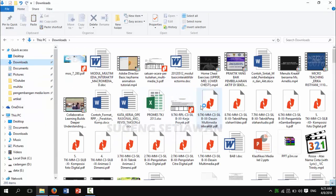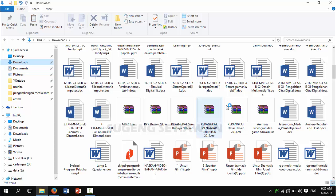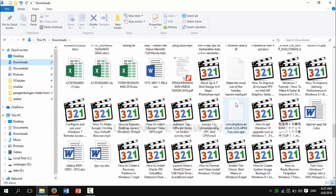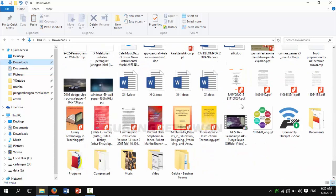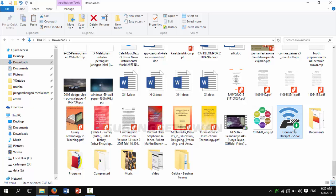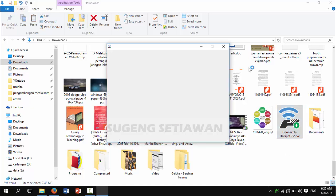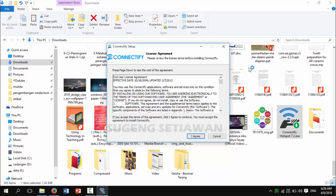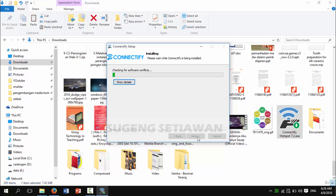After the file is downloaded, you must install it. Click 'I agree' and 'next', then wait several minutes until the process is finished.